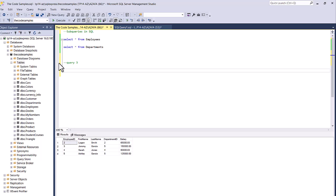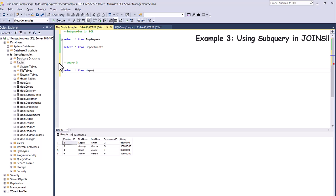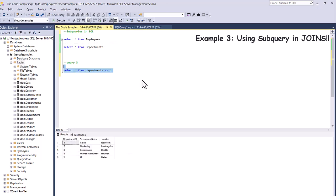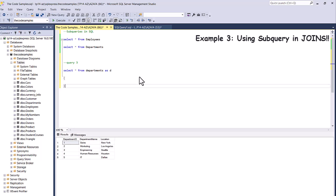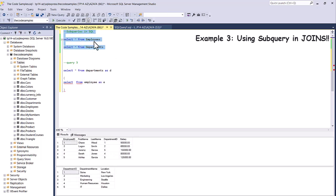Finally, I'm going to show you how to use a subquery in our JOINs. I'm going to SELECT from our departments table, alias D. Then I'll start writing a subquery — open and close brackets. Let me execute this part first so we can see the employees and departments tables.